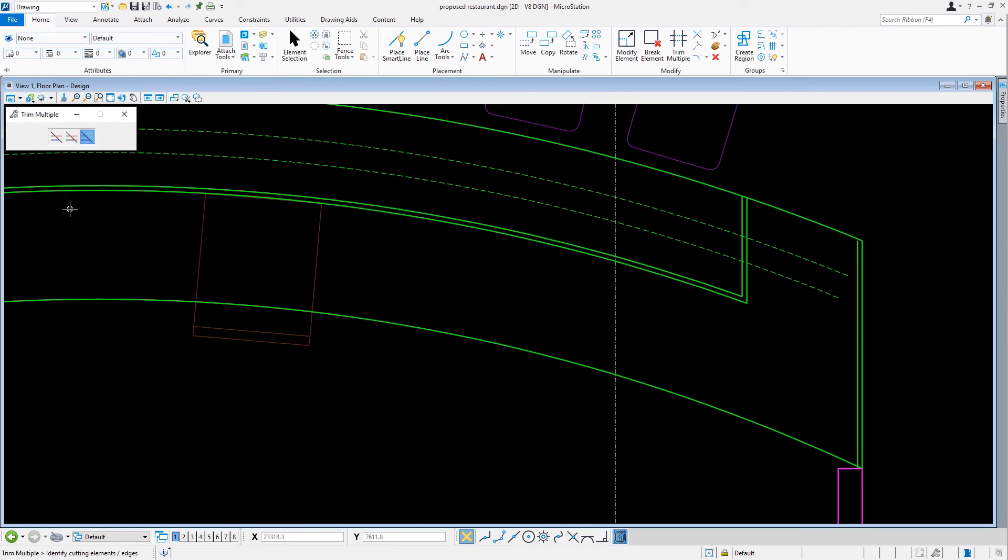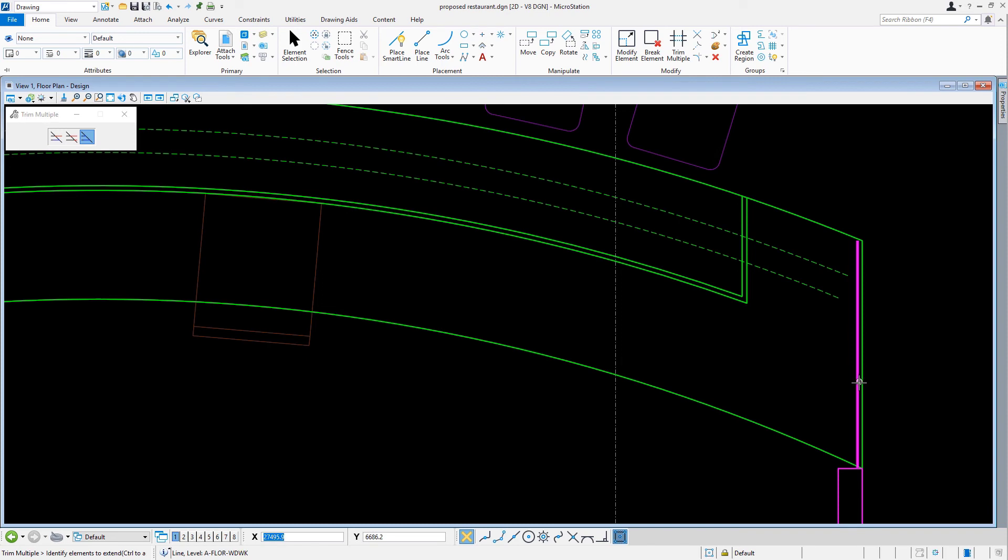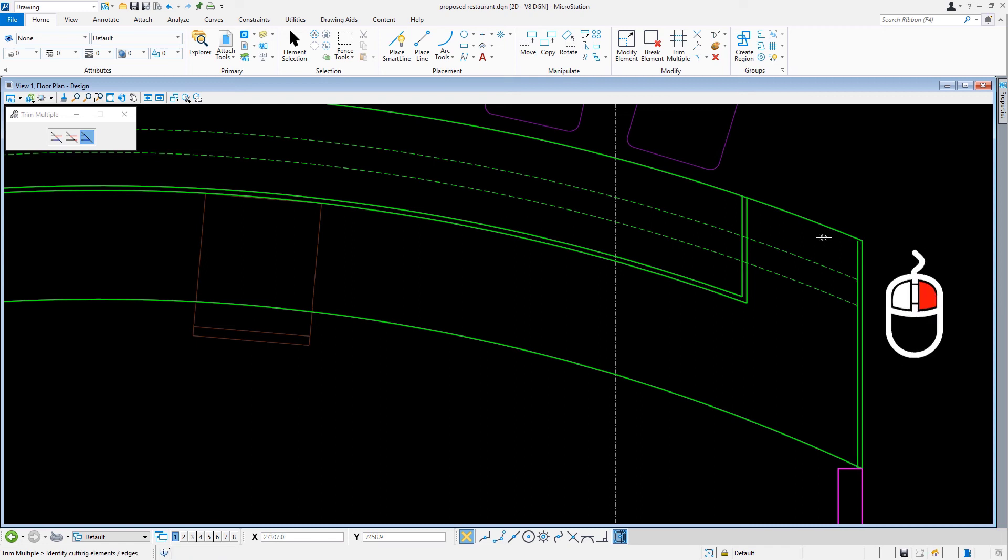Here, we'll carefully pick the left vertical line on the right side of the countertop, and then extend each of the two dashed arcs by picking each in turn with a data point. When we're finished, we can then reset to complete the task.